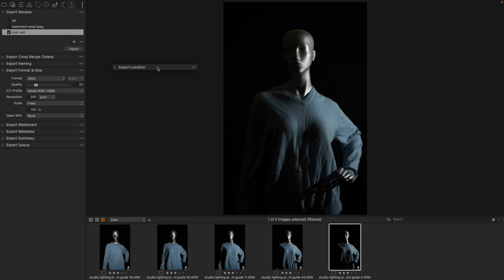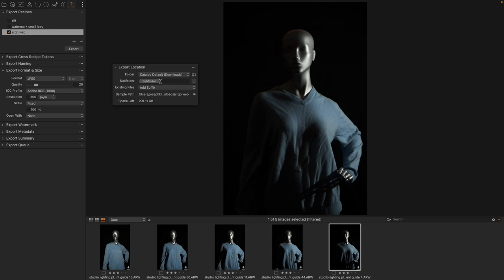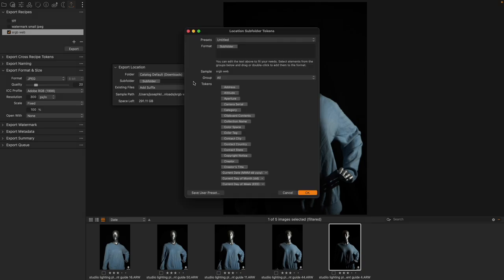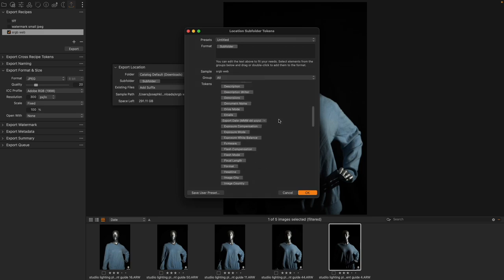But the question is are we going to have a subfolder? You can create a subfolder automatically when you export merely by typing in a name into the subfolder option here or by creating a name automatically using the token system. You can grab any particular token just like you can with any other naming tool inside of Capture One in order to automatically generate a name. But you'll notice I have used the subfolder option.